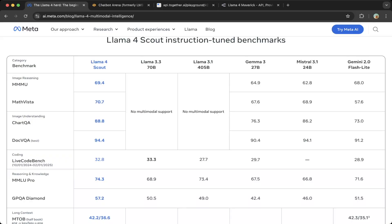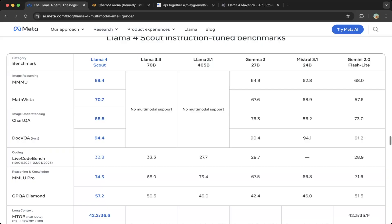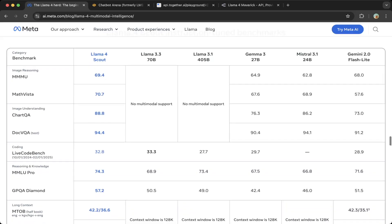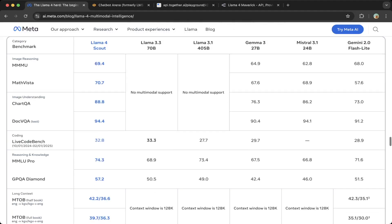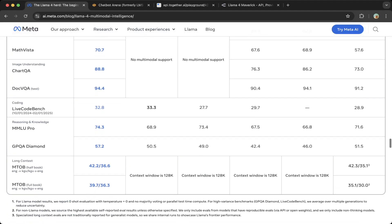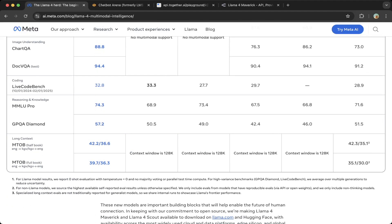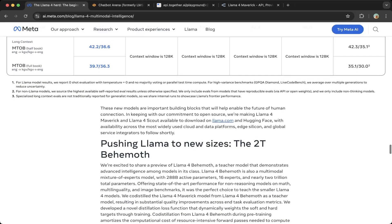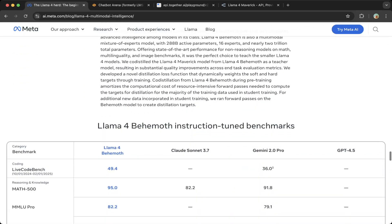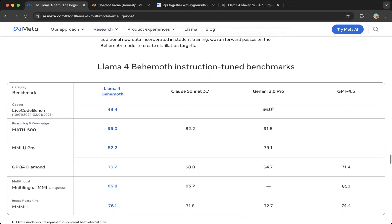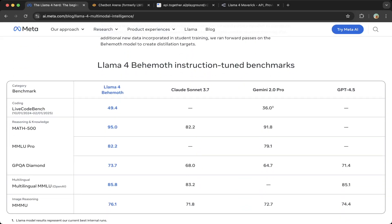Comparing to other smaller models like Gemini 3 and Mistral 3.1, Gemini 2.0 Flashlight, you can see the benchmarks are also pretty good. They're marked as bold, which means they are leading the benchmarks for this matrix.